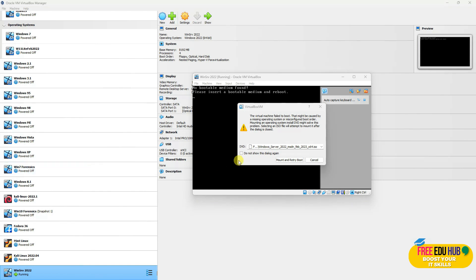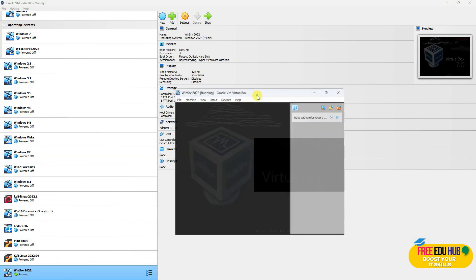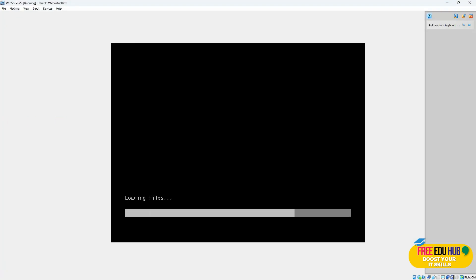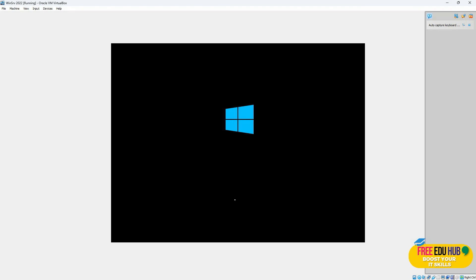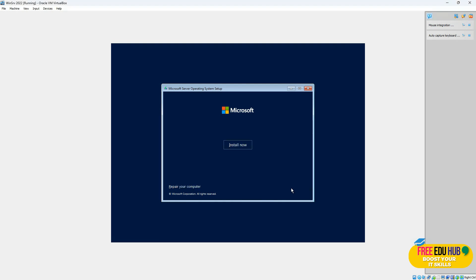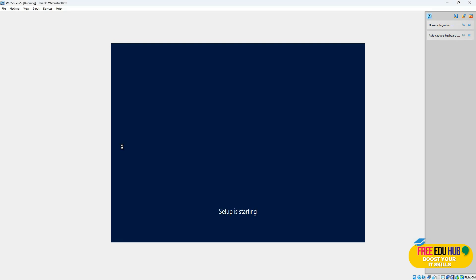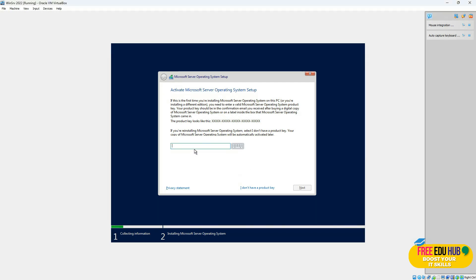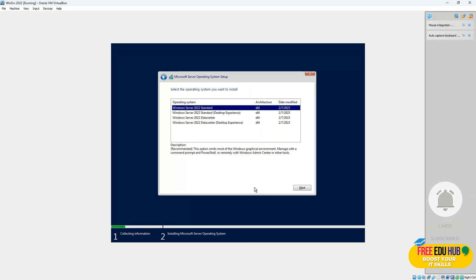I've selected the ISO file and I'll press Mount and Retry Reboot. It's loading the files and will start the installation process. Press Next, then Install Now. Since I'm testing for evaluation purposes I don't have a key, so I'll press 'I don't have a product key.' We'll still be able to install and test Windows Server, and you can add the key later.